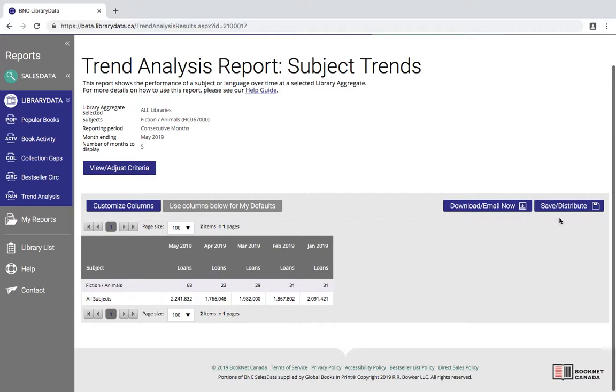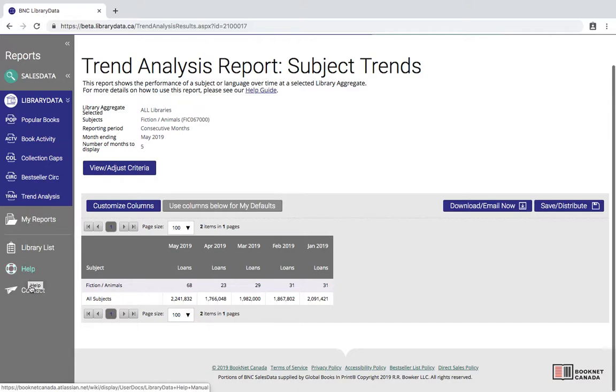So that's everything on the trend analysis report. If you'd like other information you can check out some of our help documentation at this link, or you're always welcome to contact us through the web form or by emailing us at librarydata at BookNetCanada.ca